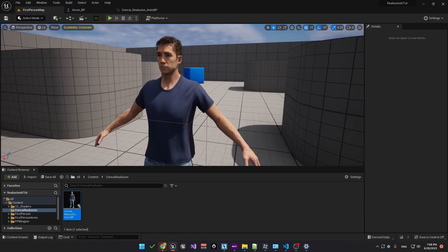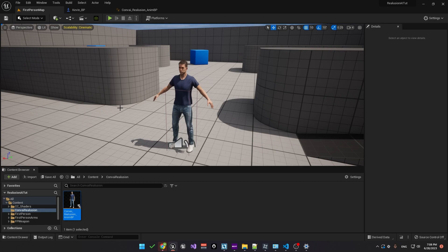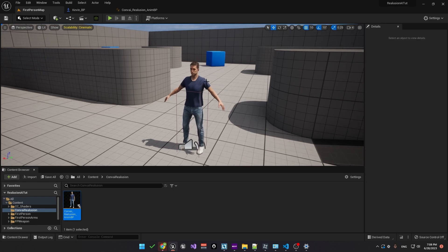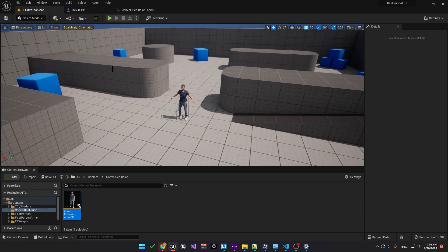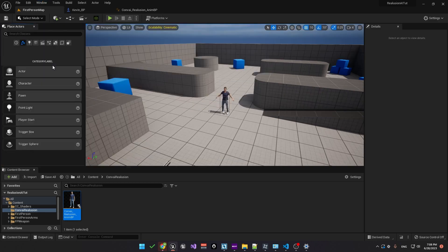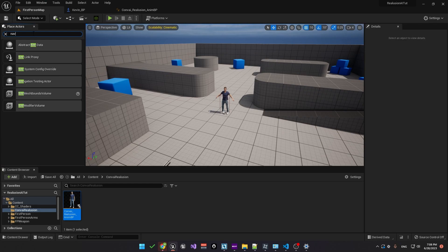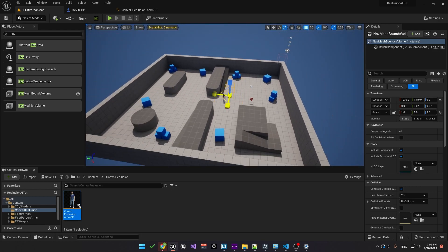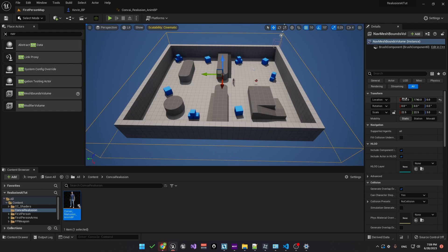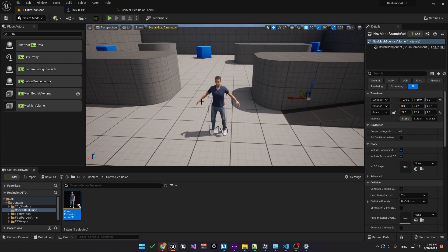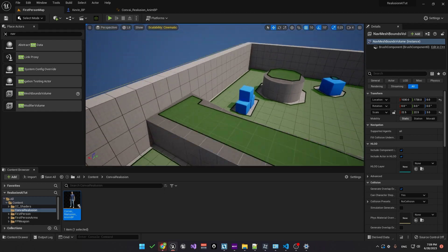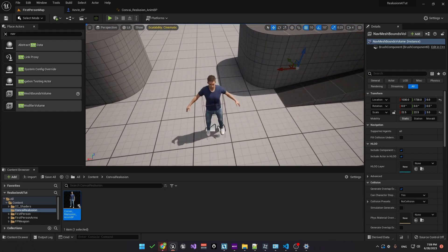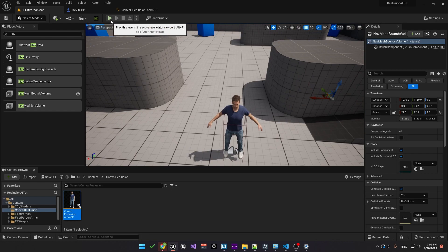Okay, now we want the character to be able to walk around. For example, you could say, hey, can you follow me around or could you go to that blue cube over there? To accomplish this, we're going to need a navigation mesh bounds volume. Click on the window menu and under place actors, search for nav and you should see nav mesh bounds volume. You just need to drag this into the scene and then scale it up to cover the area that you want the character to be able to move around in. If you press P on the keyboard, you'll see the navigable area highlighted in green. You can press P again to toggle it off. So now we can ask the character to walk. So let's hit play.